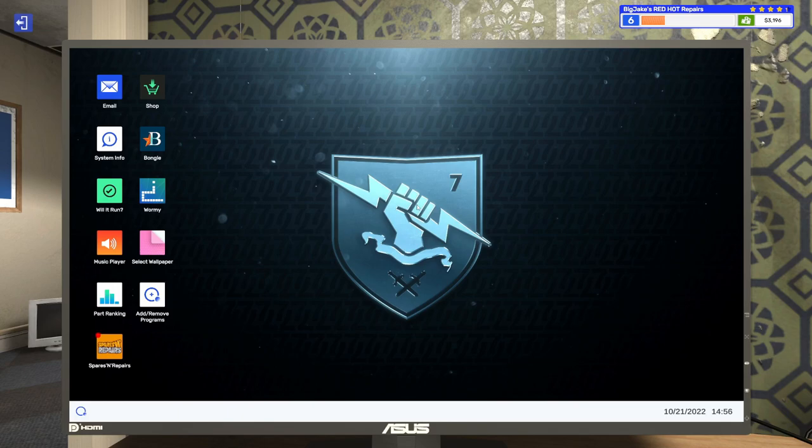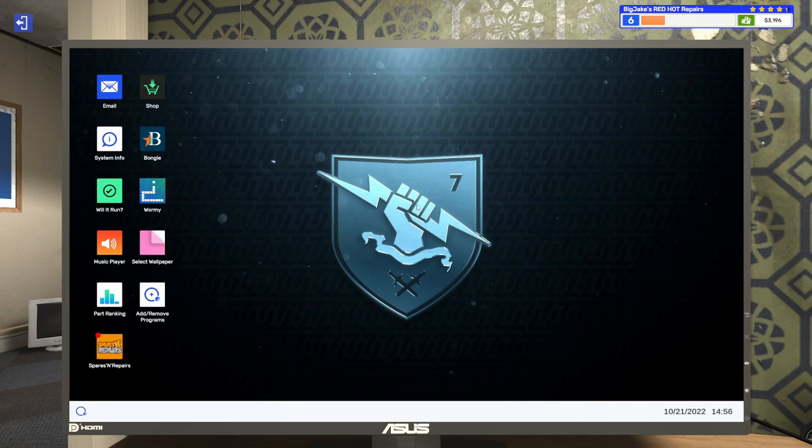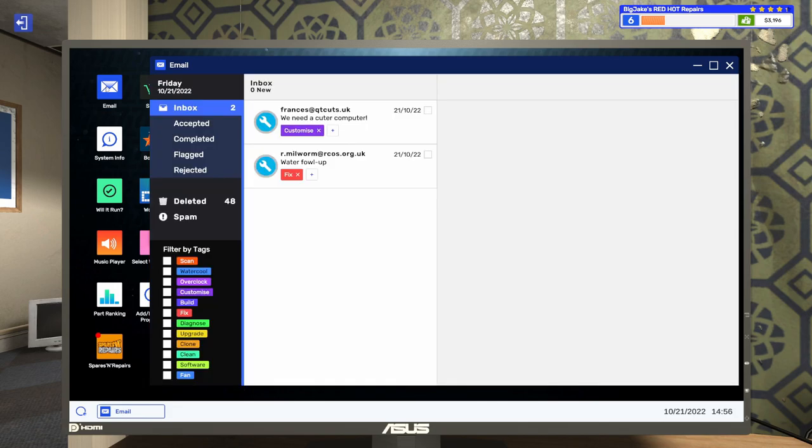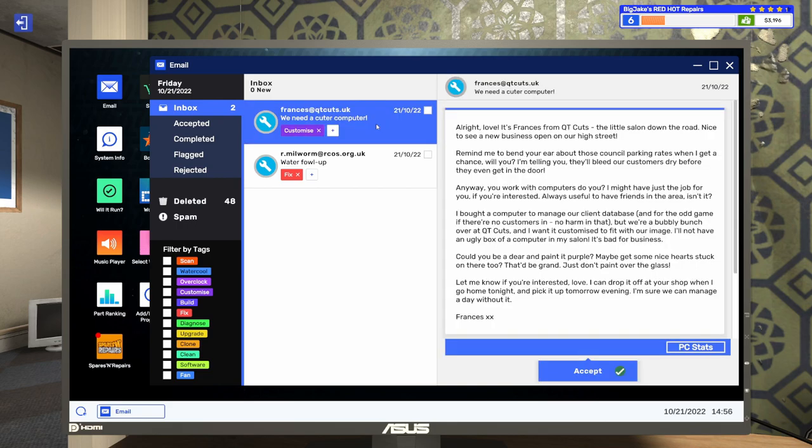Welcome to another episode of PC Building Simulator 2. In the last episode, we did a bunch of upgrade and repair jobs. We also got paid $200 just to put stickers on someone's PC. I mean, that's quite the racket there. Anyway, if you missed that episode and you want to go back and check it out, I'll put a link up in the upper right-hand corner. We also left off with a couple of emails in the inbox that we need to get to work on.